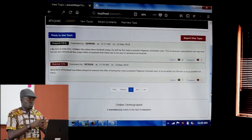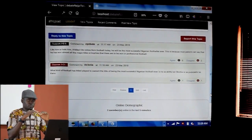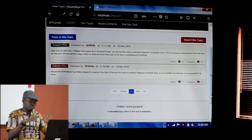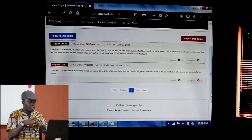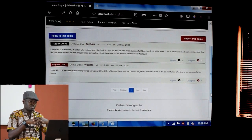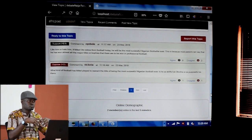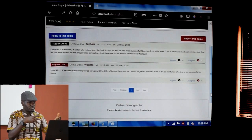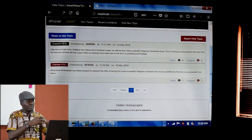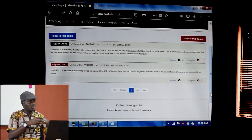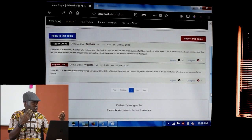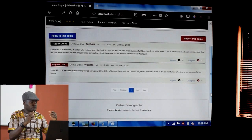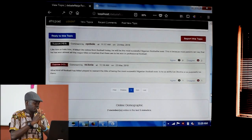So for now, version one of the project is that: members are able to register, members are able to log in, members are able to post a topic, members are able to post comments, and make interactions the way they want.